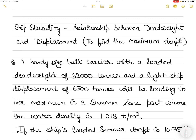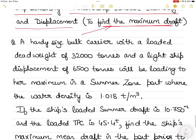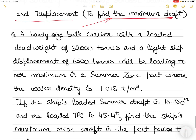Hi everyone. In today's video on ship stability, I'm going to explain the relationship between deadweight and displacement, so you may find the maximum draft up to which the ship can be loaded in a port of a particular density. Without further ado, let's get into the question.